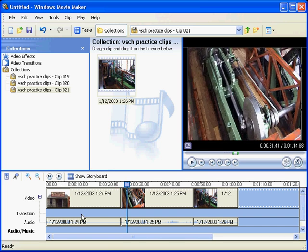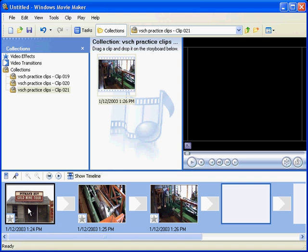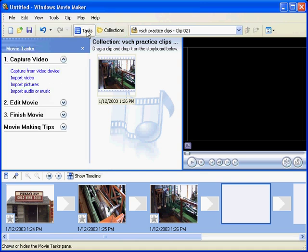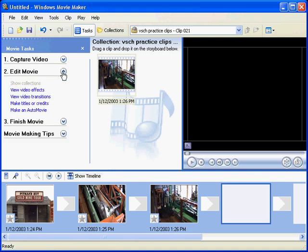What we can do here is actually insert a transition. If we go back to the timeline view, this is your first clip, this is your second clip. We can go over to our tasks menu, left click on that, and we can make that go away.